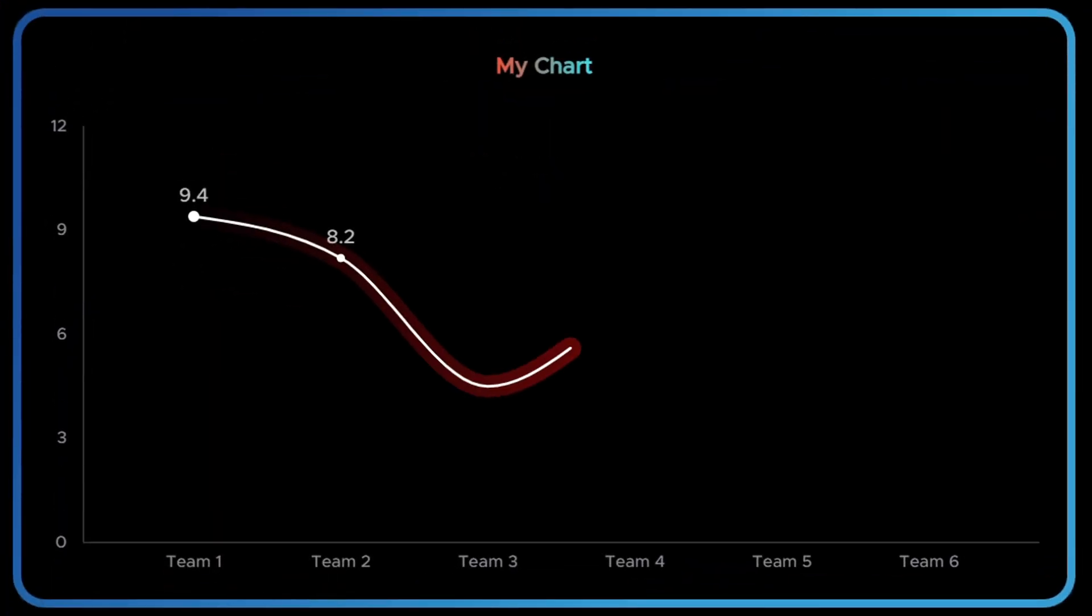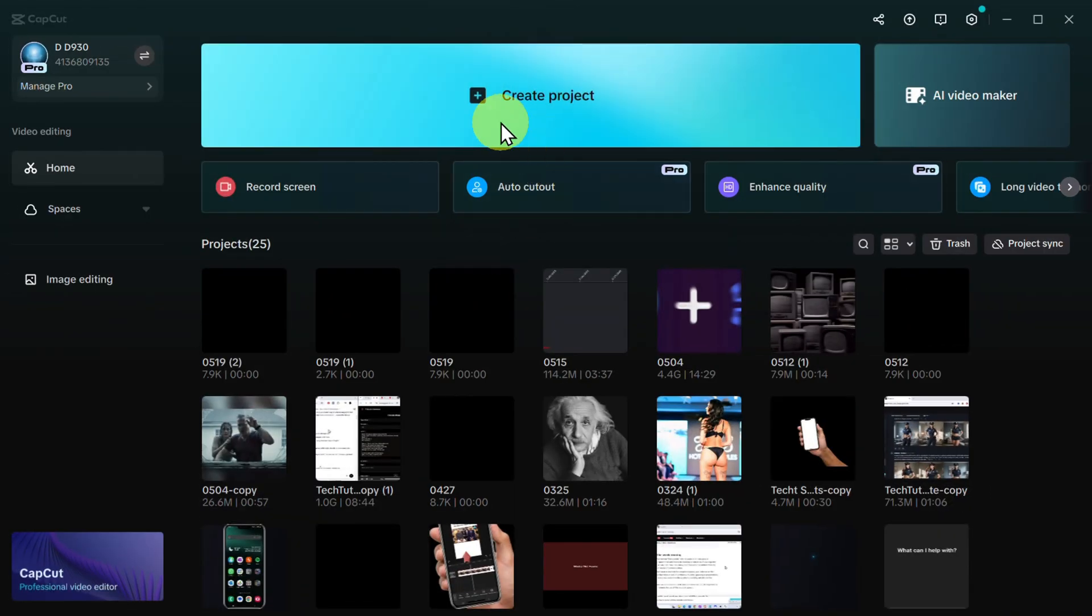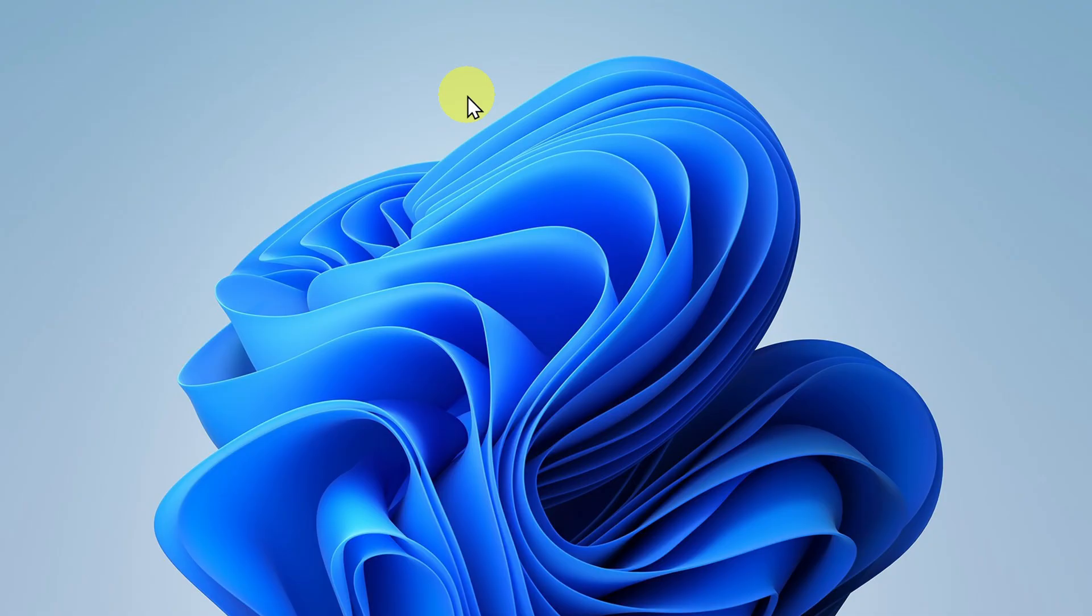Did you know that in CapCut you can easily create animated charts and graphs like this? So let me show you how. Open CapCut, then create a new project or use an existing one. I will create a new project.